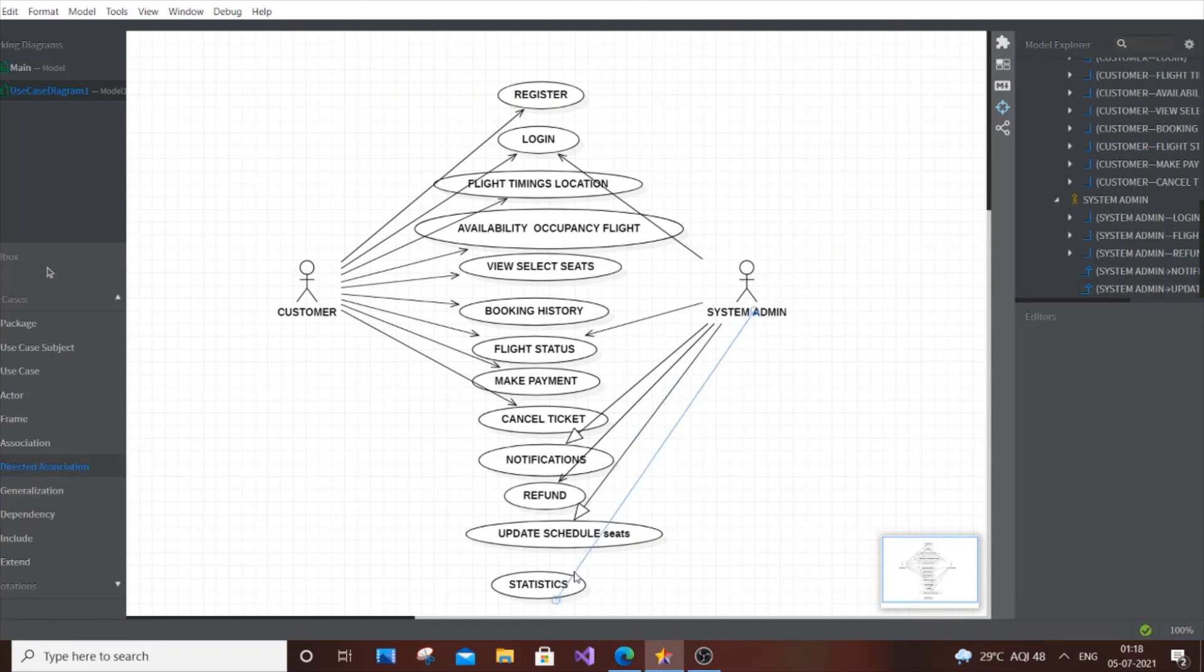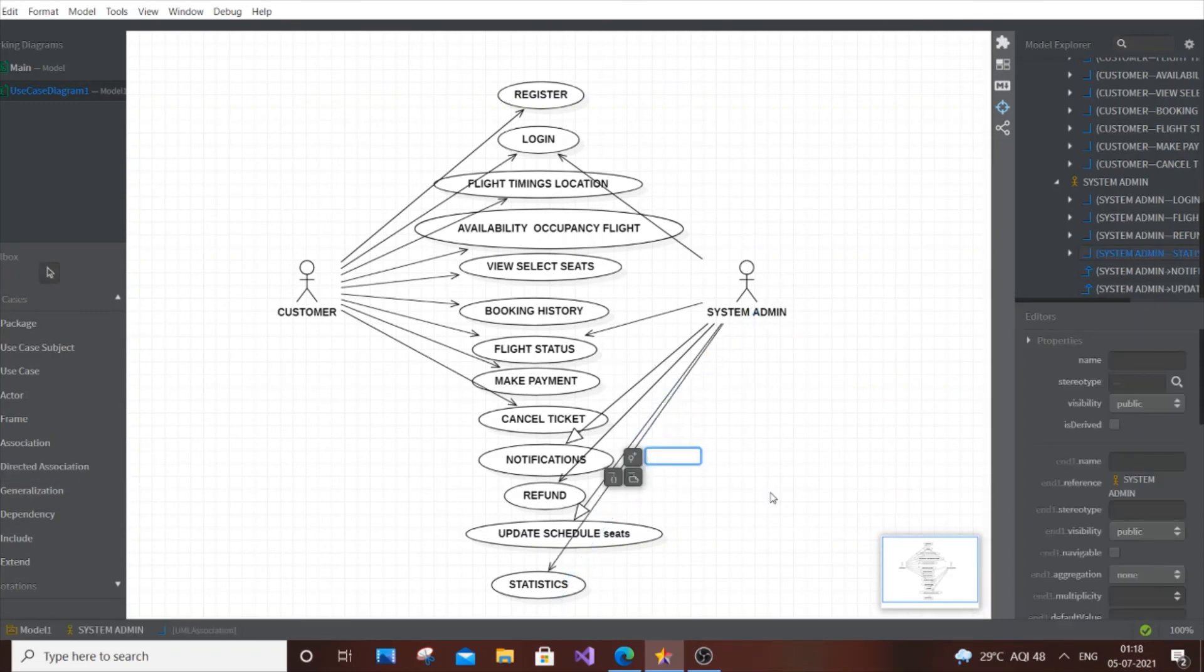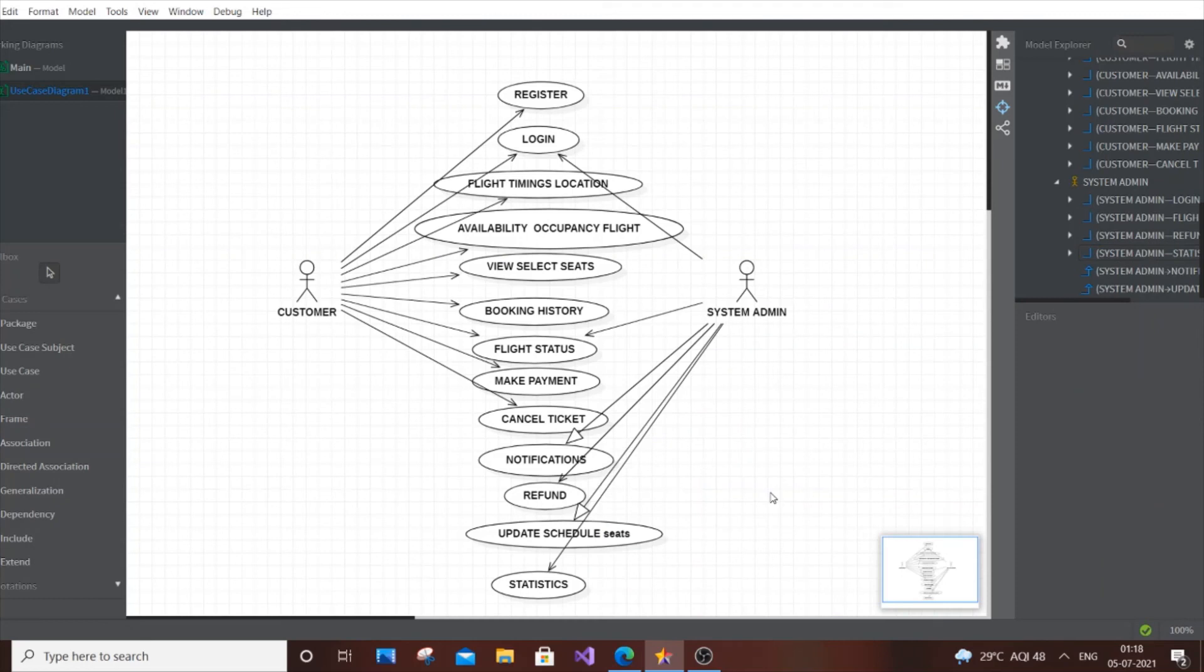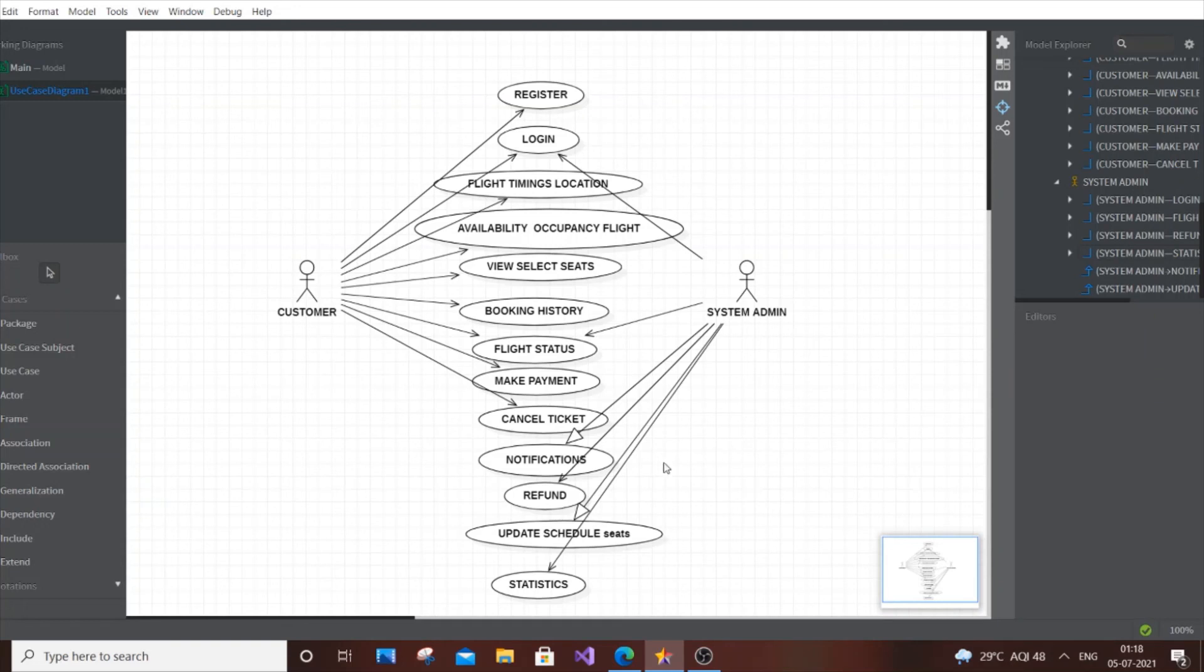Finally, the Statistics of the flight system. I think we've done enough use cases, more than enough. We have things exclusive for the customer. Whatever the online system, customers will have more use cases, we can't avoid that. But we tried to get unique use cases for system admin: Notifications, Refund, Updates, Statistics. Common ones are Login and Flight Status.